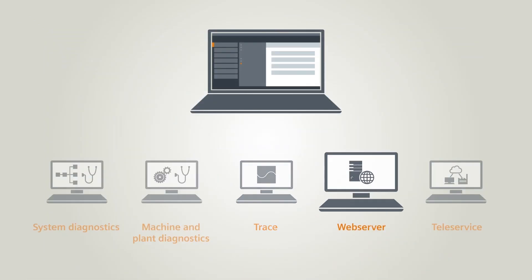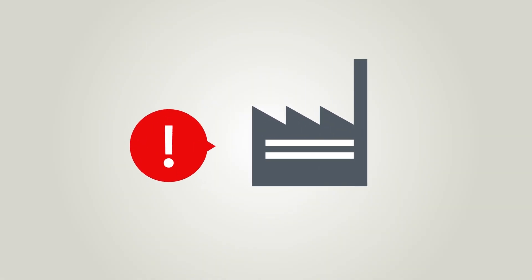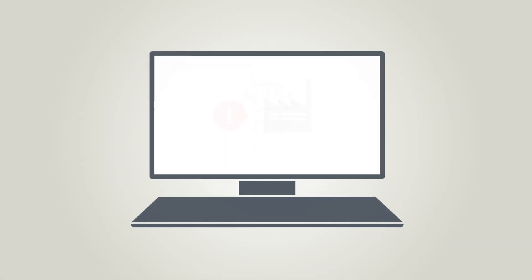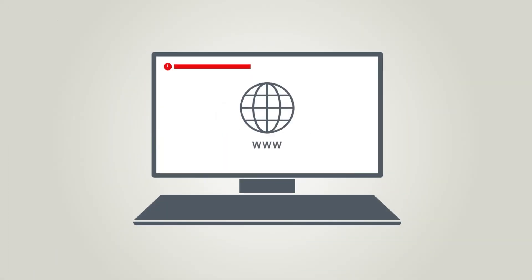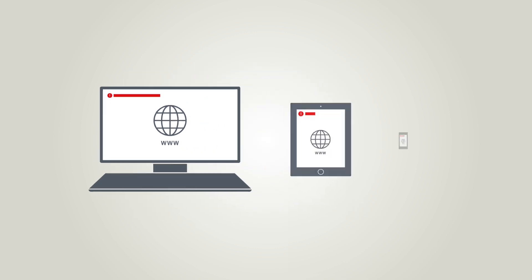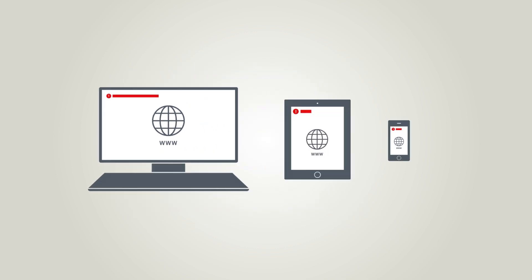Using the integrated web server you can diagnose the faults in your plant easily via a web browser on your PC or your mobile devices.